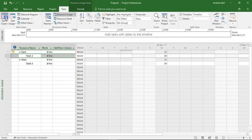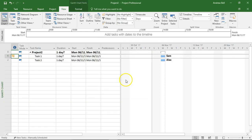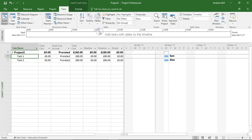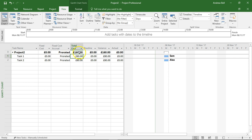So I'm going to go back to the Gantt chart view because it's familiar, and I'm changing the table to the cost table. We can see that because there was eight hours of work on these tasks at ten pounds an hour, eight hours is the default, the total cost of this project is £160.